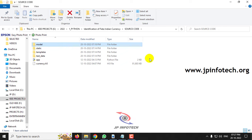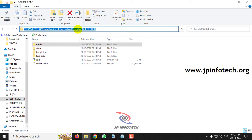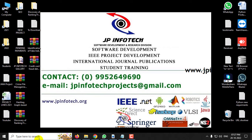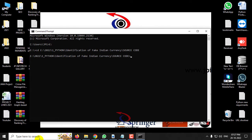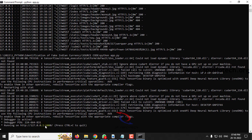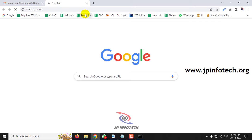Now let us see the execution of the project. Before execution, make sure you have fulfilled all requirements by installing the exact version of Python and the required libraries. Copy the source code location, go to your command prompt, navigate to the source code location, type 'python app.py' and press enter. Copy the URL and paste it into your Chrome browser.